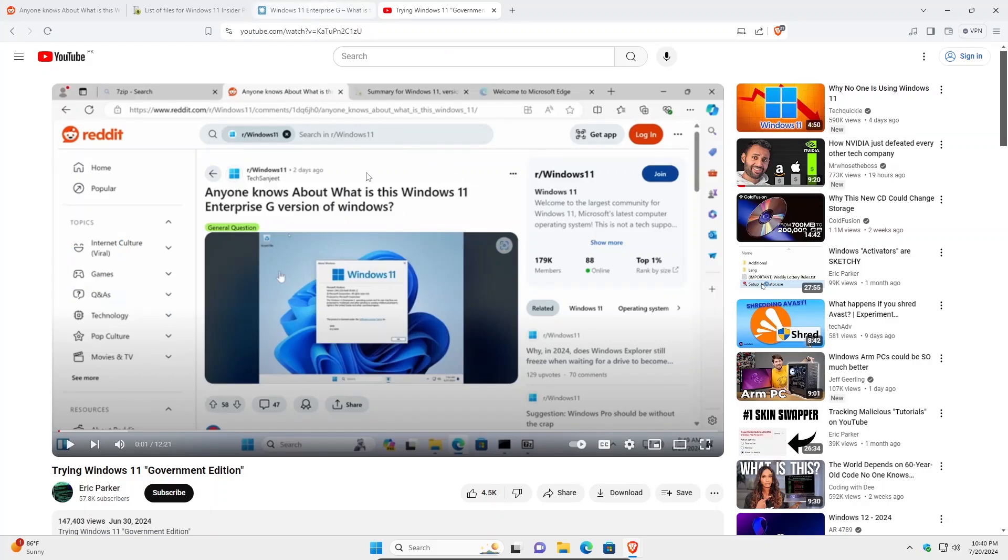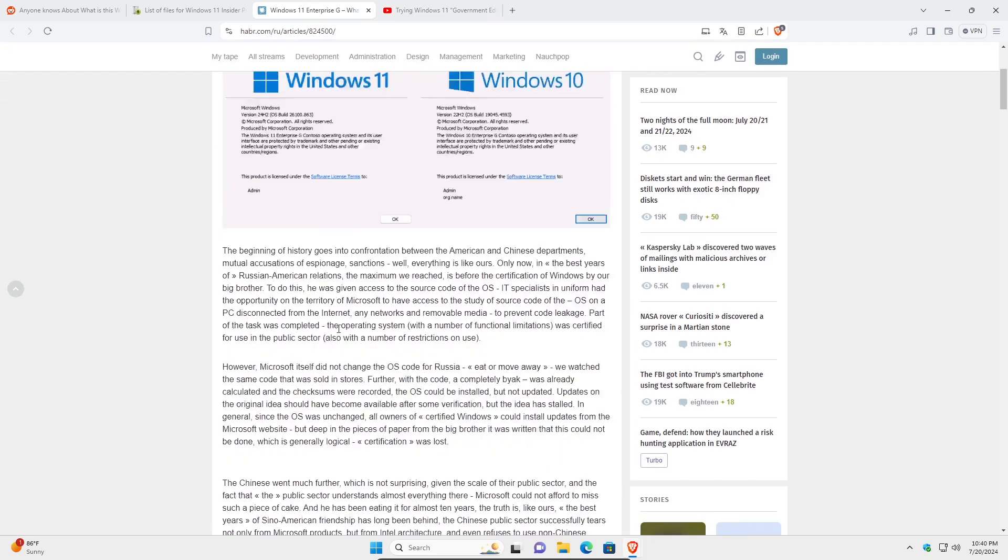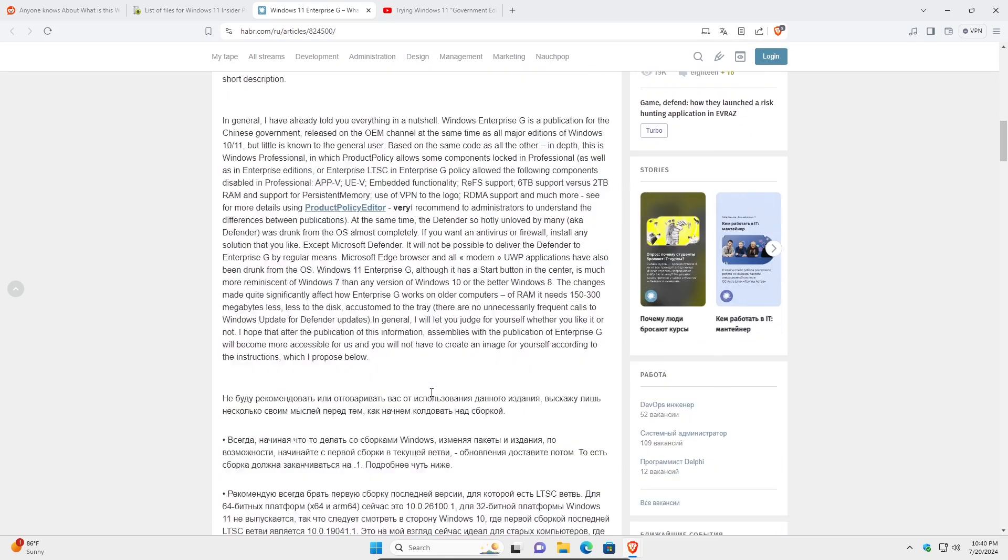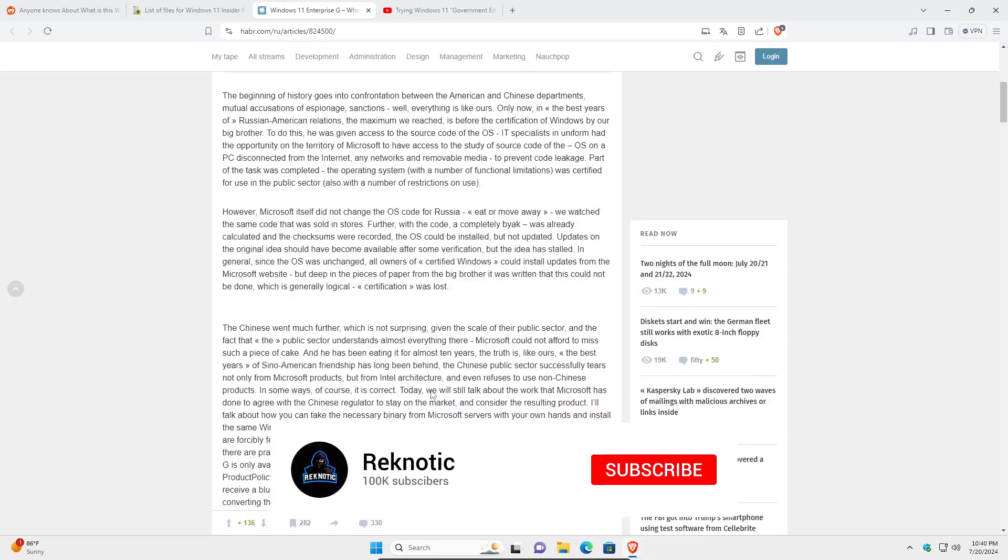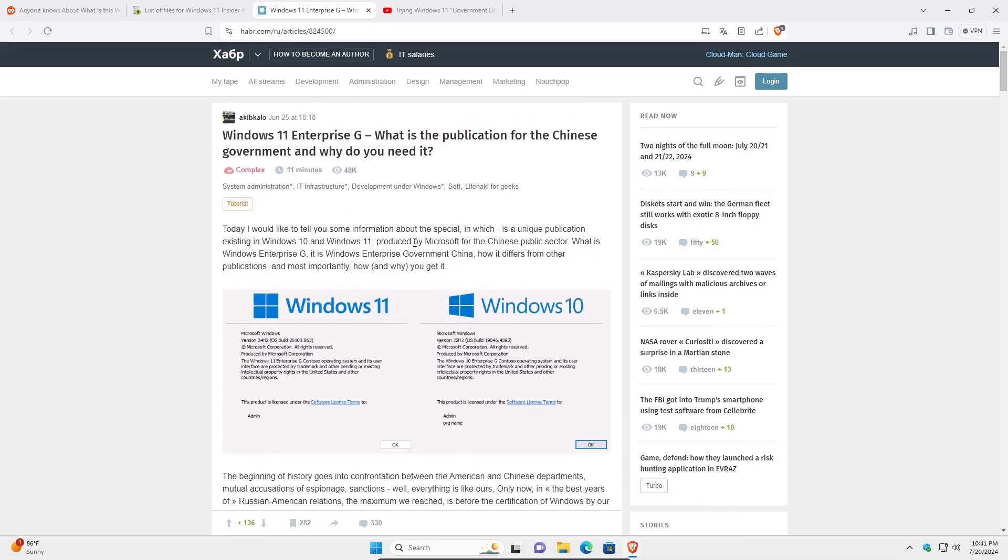Talking about vulnerabilities, the only tutorial that I could find on how to actually use this Windows government edition was on this Russian website where some Russian dude has posted the tutorial along with all of the scripts and any of the steps that you might need. I would not recommend downloading this script on your normal machine because it could have malicious code running inside of it, so if you're gonna be going ahead and giving this Windows 11 government edition a try then make sure to do it inside of a virtual machine or any spare machine that doesn't have any of your personal data.